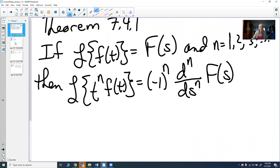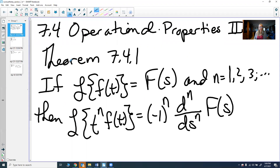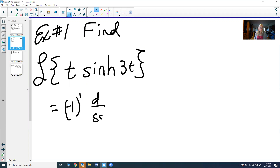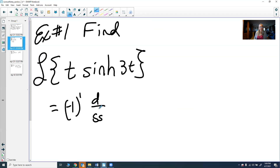We're going to find the Laplace transform of t times the hyperbolic sine of 3t. Using the theorem we just saw, this equals (-1)^1, because the power on t is 1, times the first derivative with respect to s.